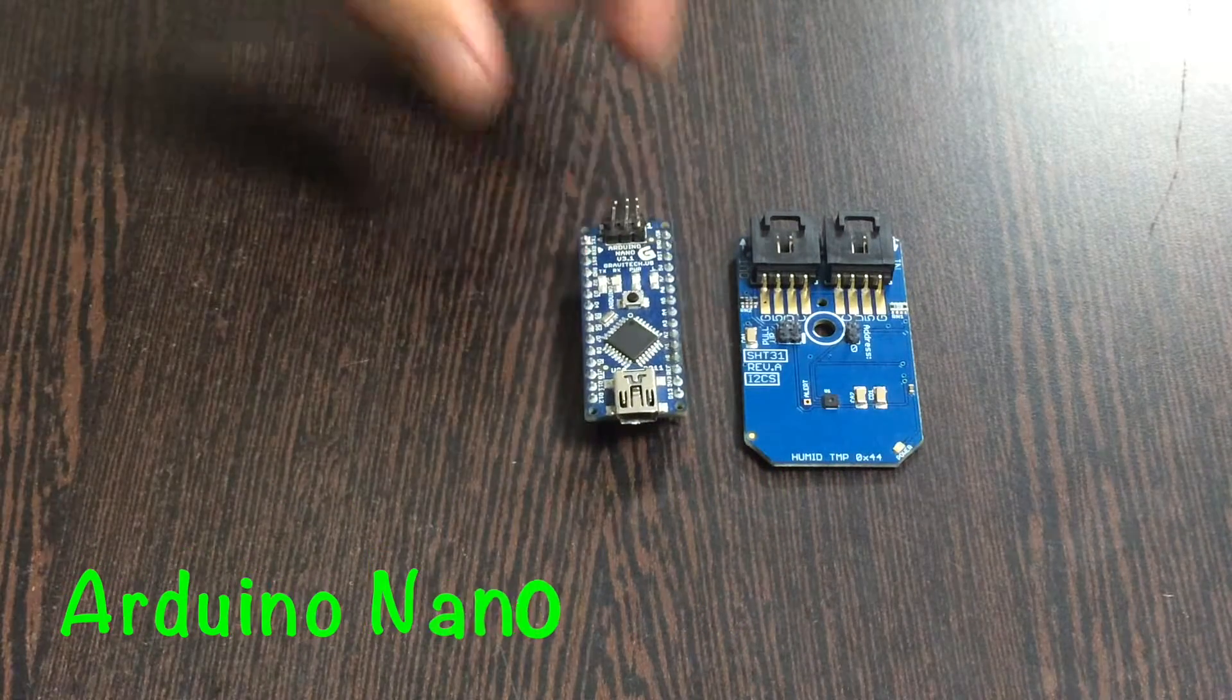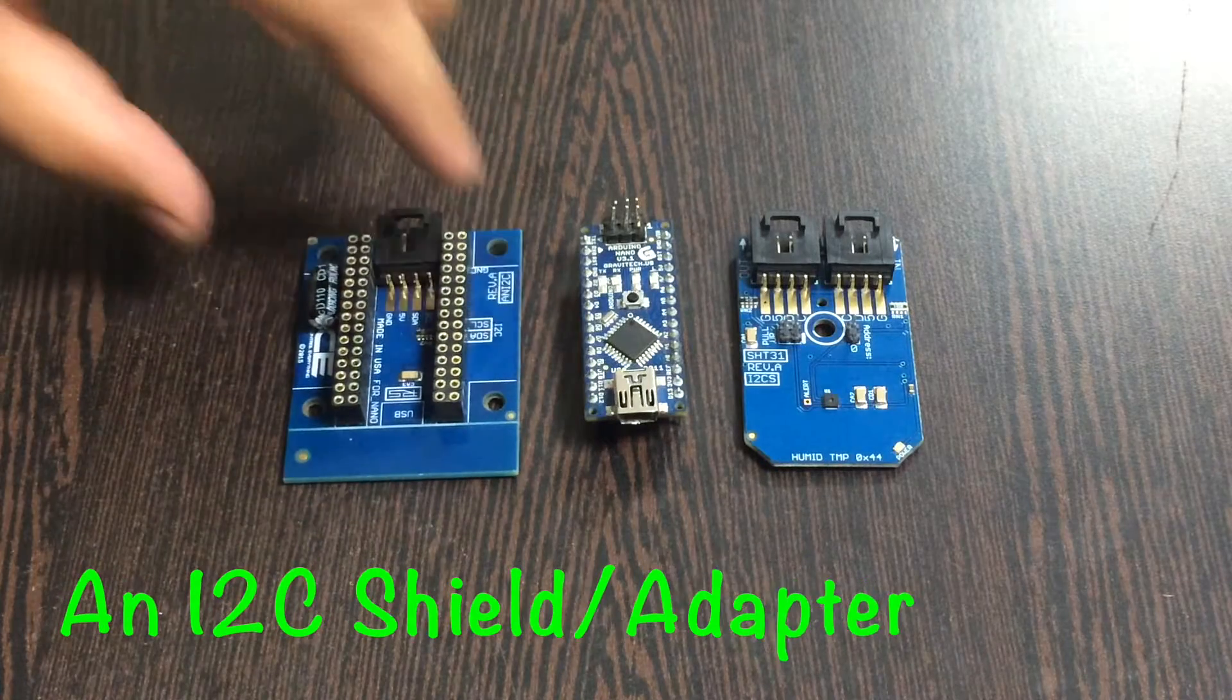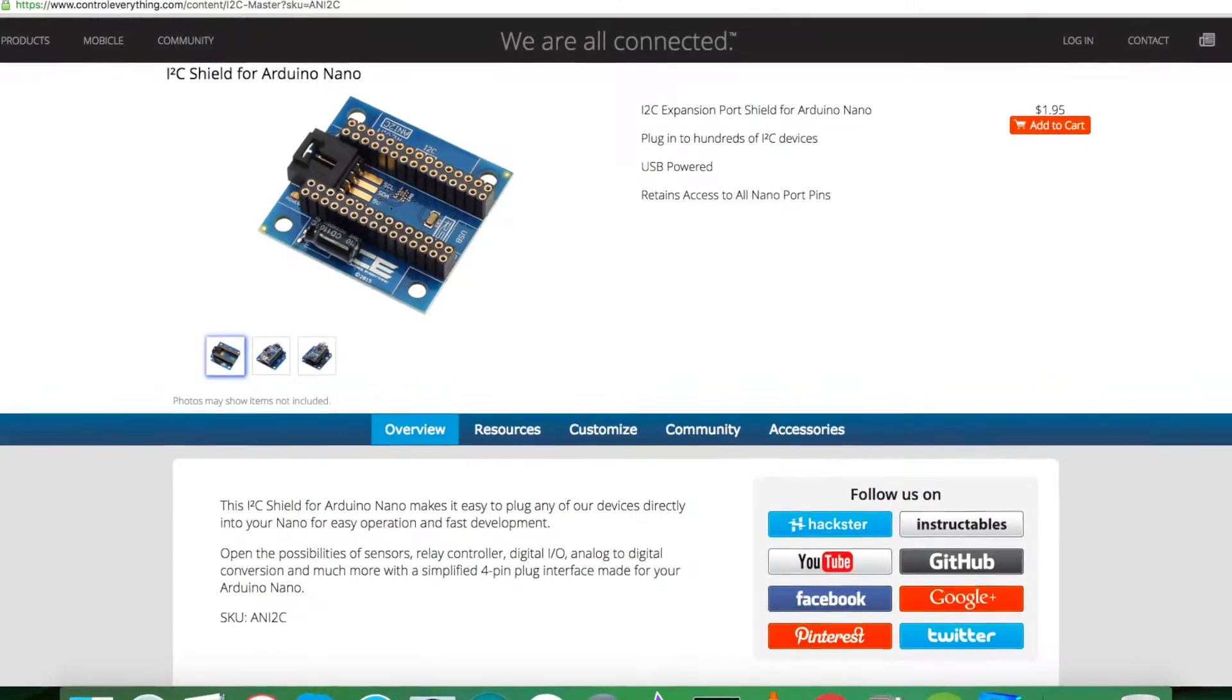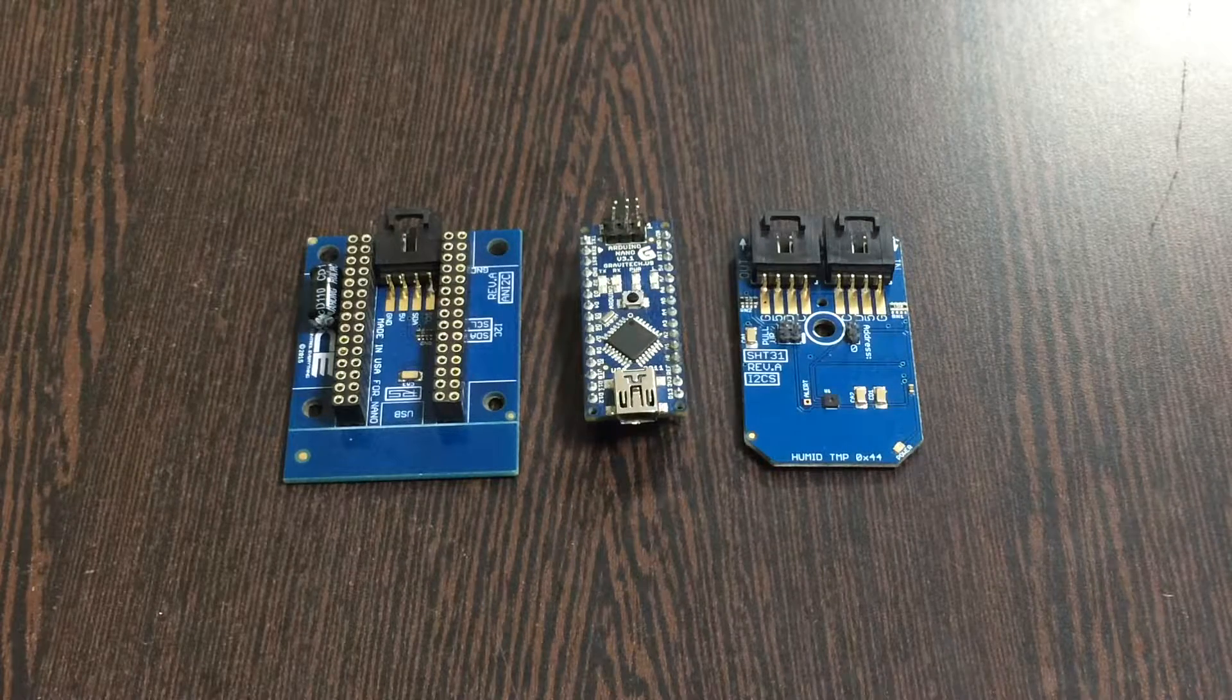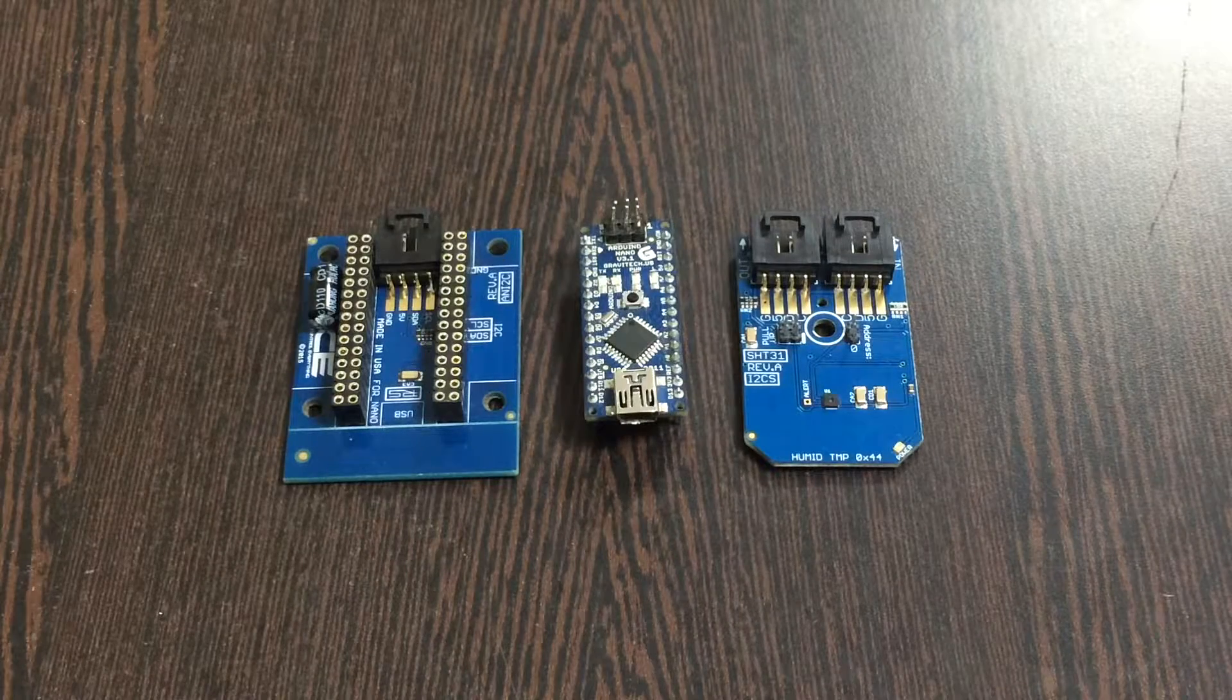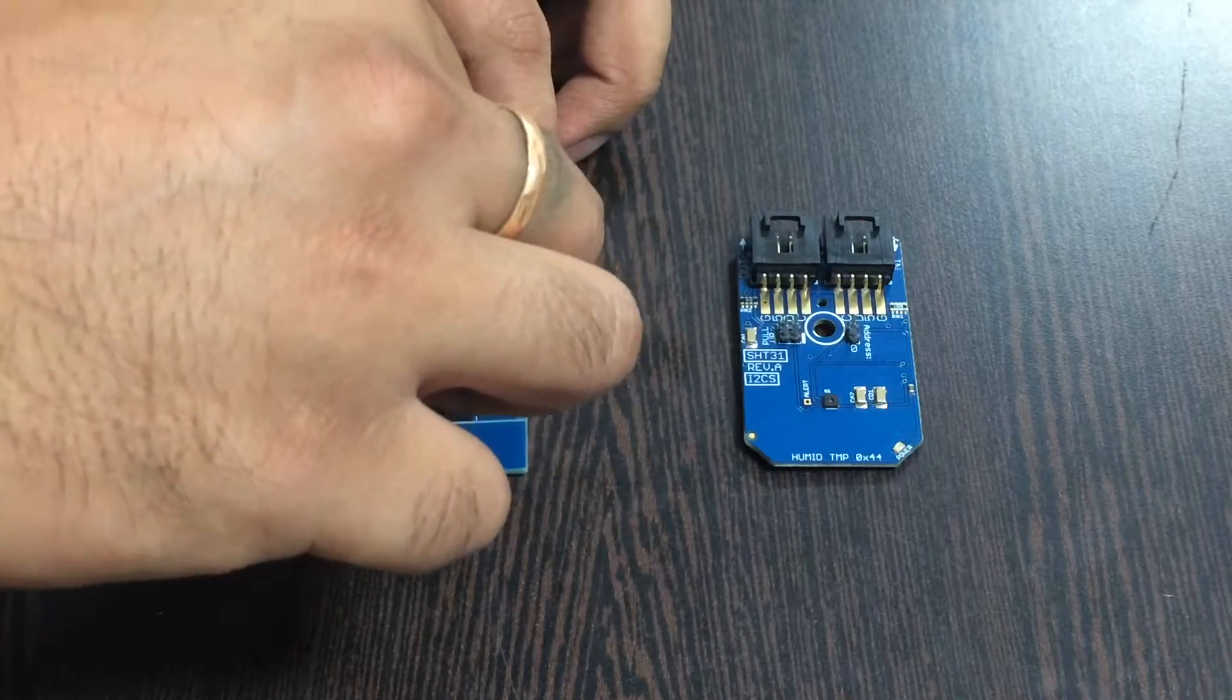This here is an Arduino Nano which you can see on my screen, and this is an I2C shield. This shield is available on the website contreverything.com and we are using it to make connections with other I2C devices easier. Gently place this Arduino Nano over the I2C shield.